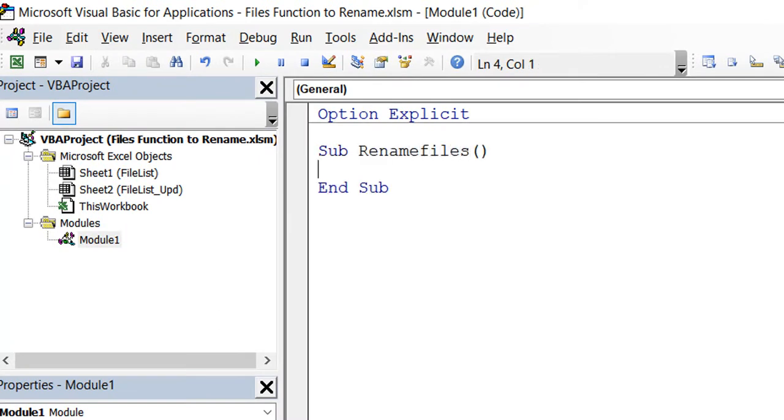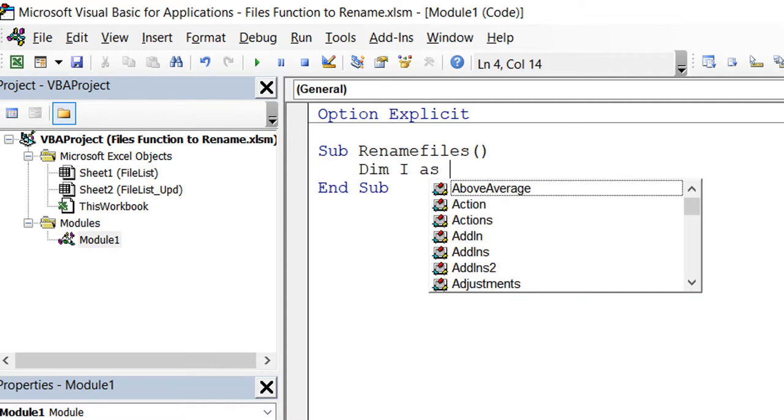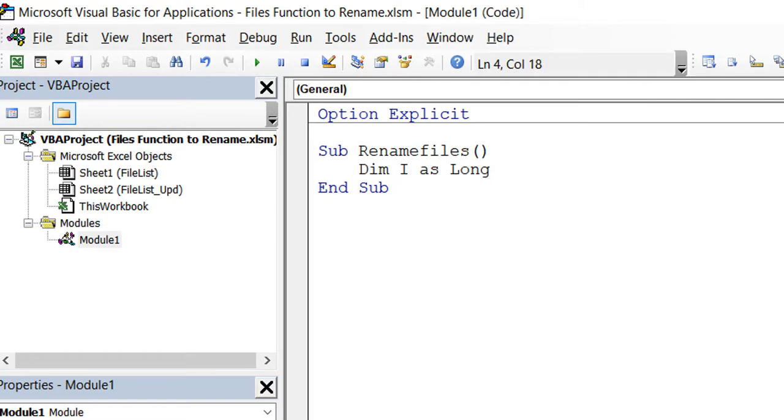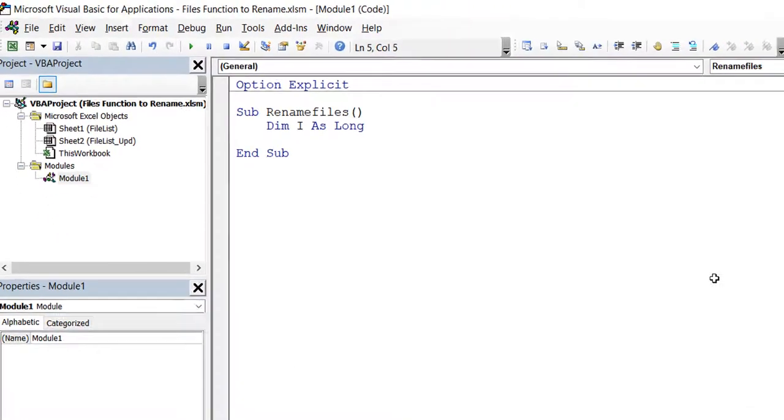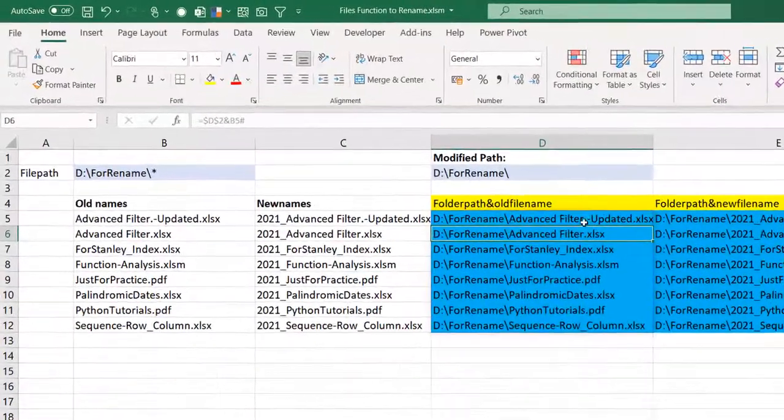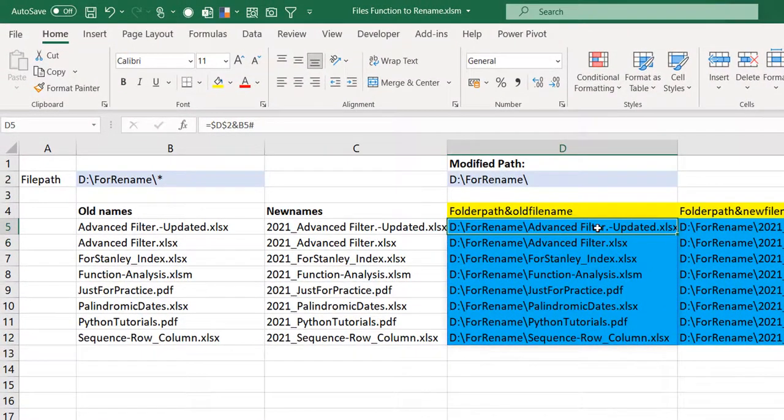I need to have a variable to look from row to row so that for each row it looks at the old name and changes it to the new name. I'll call that variable I. You can make it an integer, but integers are limited to 32,767 in VBA. If you think you're going to have more files than that, use Long, which goes to as much as 2 billion. We're going to be looping from row to row.